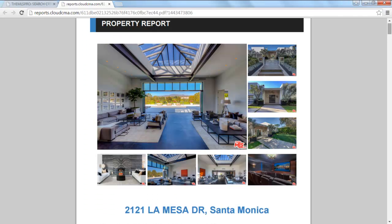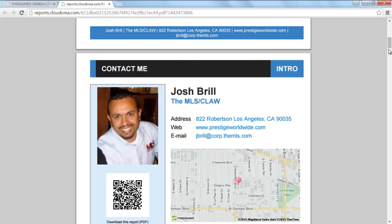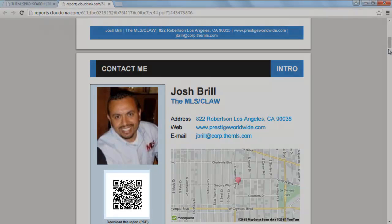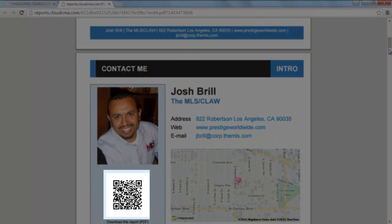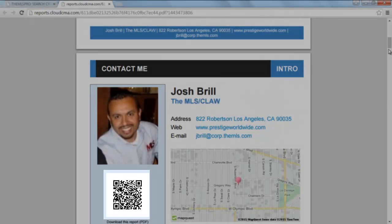In addition to your cover page, you'll have a Contact Me page, which can include your photo and your company logo. Automatically supplied is a QR code, which can be scanned so the report can be viewed on a mobile device.